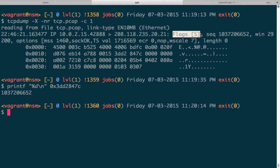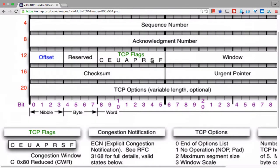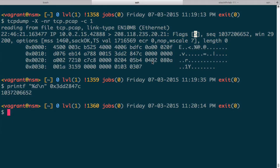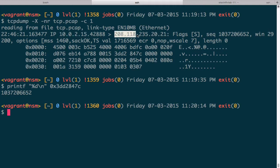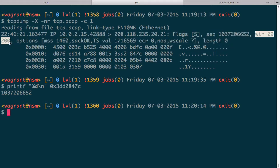Going back to the TCP output, we can see that tcpdump was able to parse the flags in this packet. The flags show 'S', meaning the synchronization bit of the TCP flags is set. This is the way to say that host 10.0.2.15 wants to synchronize with 208.118.235.20 on port 21. The window size field is set to 29200, which is the number of bytes the receiver can send back if it needs to send data.